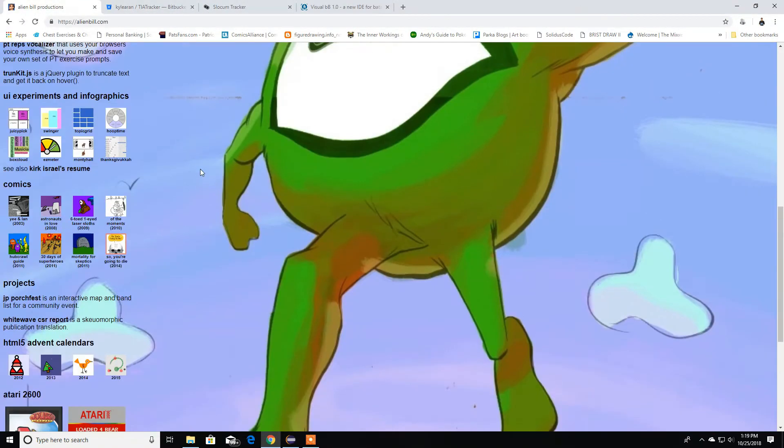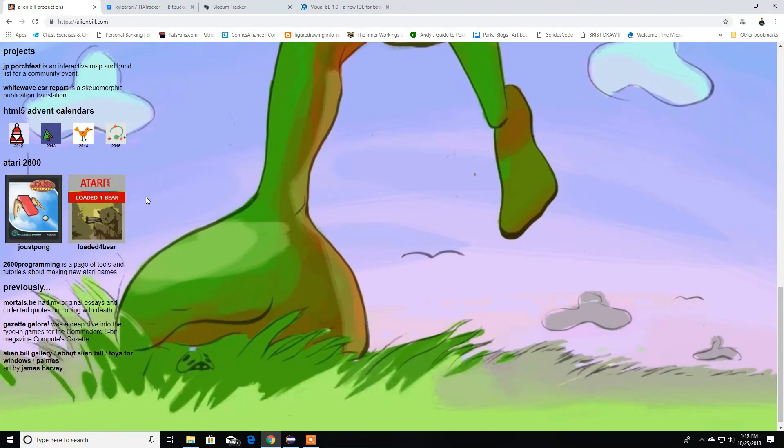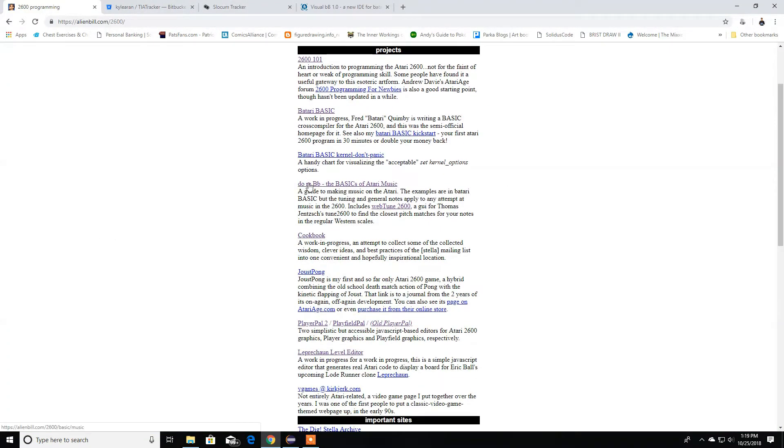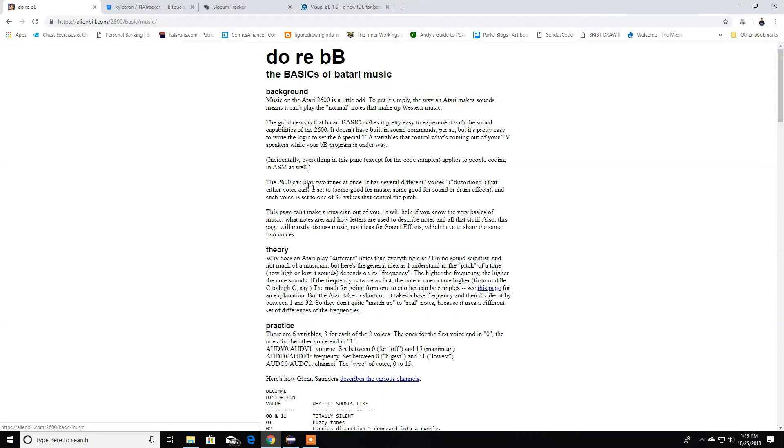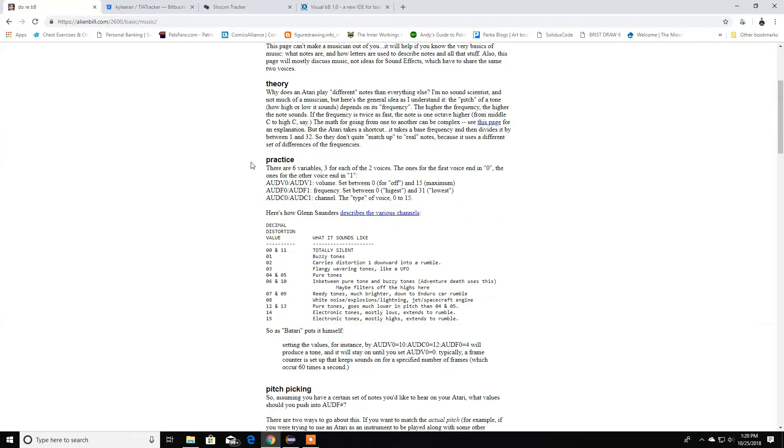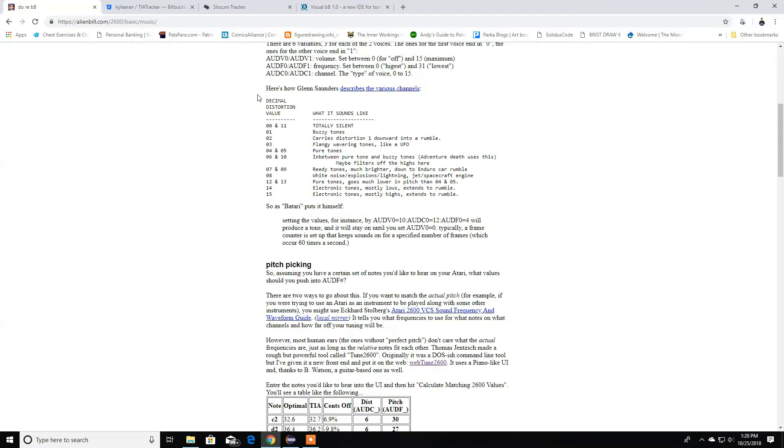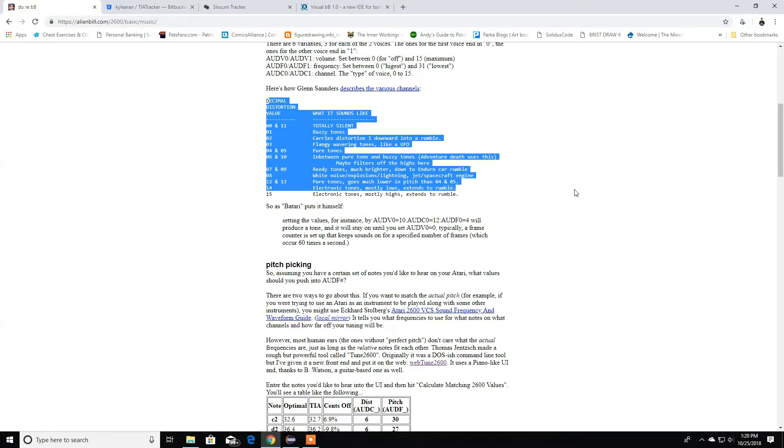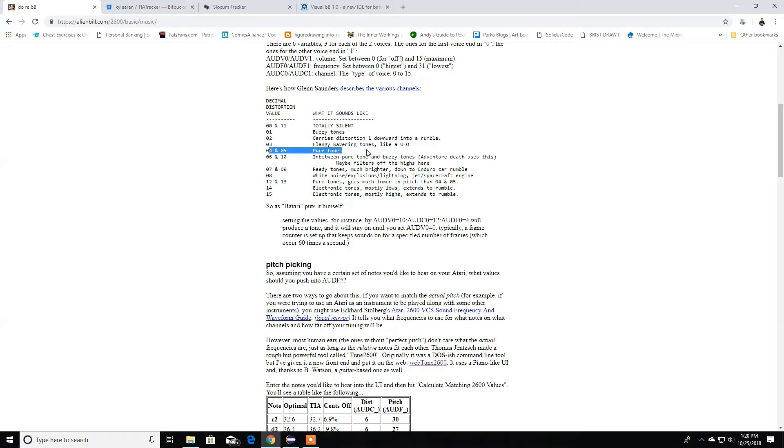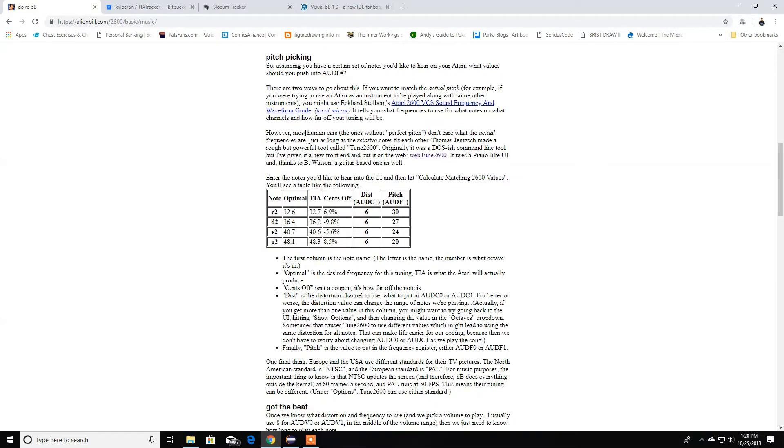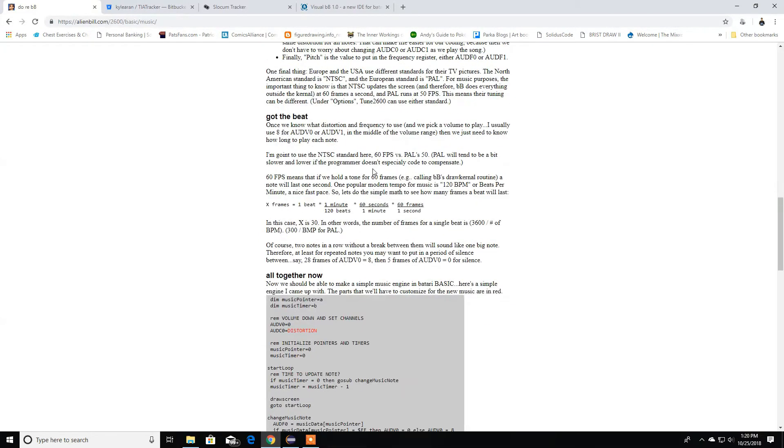Let's go to 2600 programming. Here it has some Atari music guides as well. You can see all of this information. Here it is, another table that you can use. You see how different ones are the same - 0 and 11 are the same, 4 and 5 are pure sounds, 6 and 10 is the same. So there's only 15 values. Here is some more information.